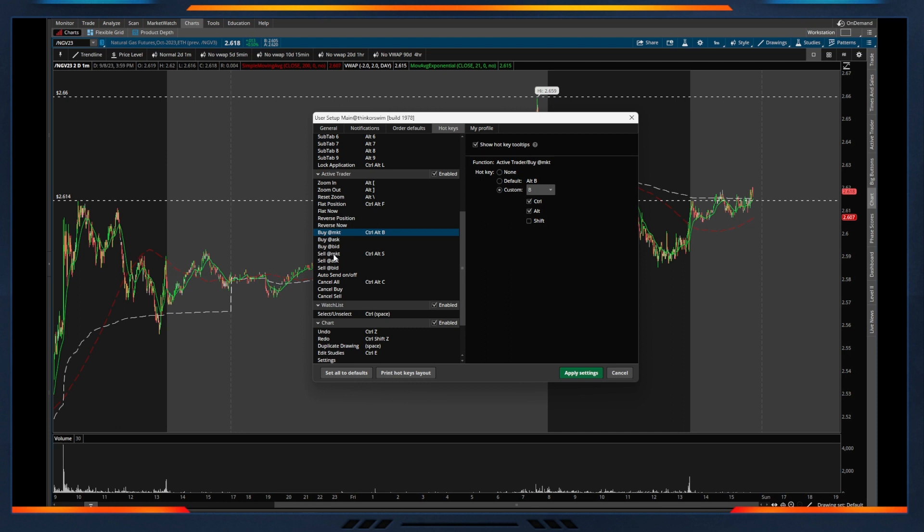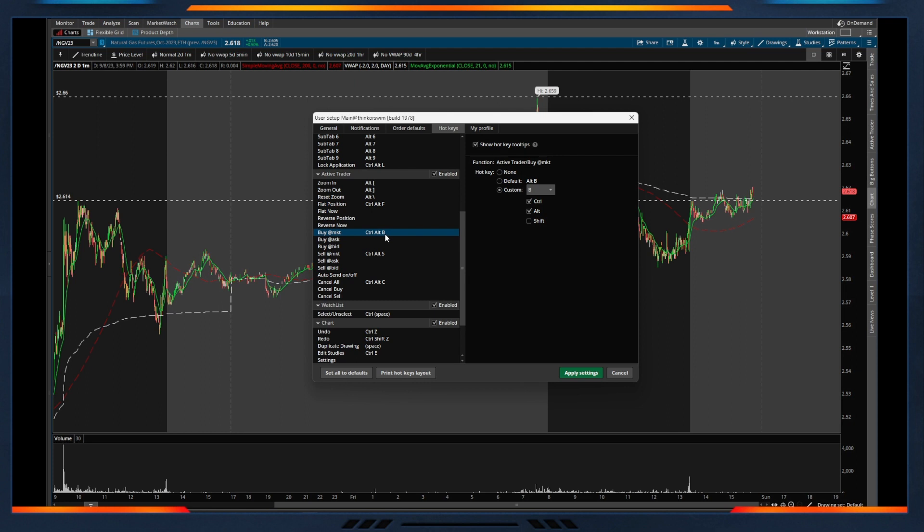Same thing with sell at the market, and you can customize these. I have them pretty quick for entry—I don't hit the bid or ask, I hit the market—but on both sides you can customize these as needed, and I obviously use market orders to get in and out quite a bit here.